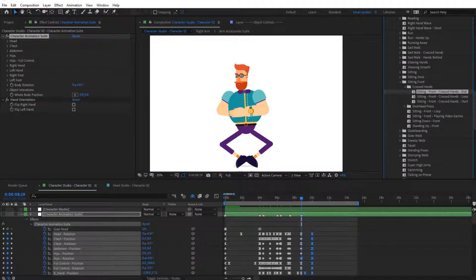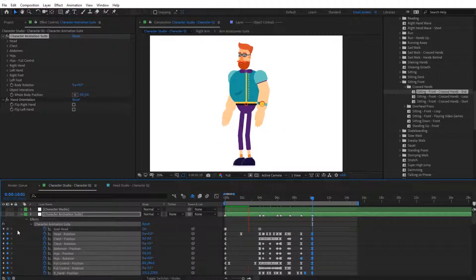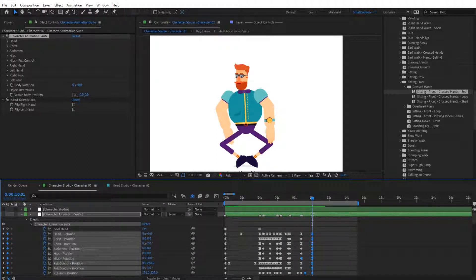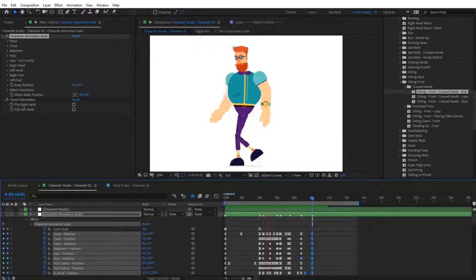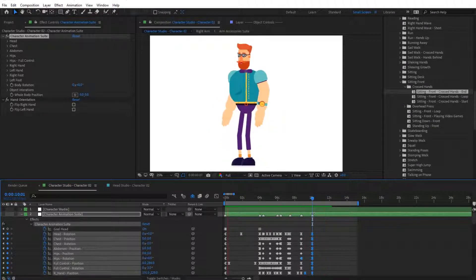Now let's go to the end, add another marker, and play the animation to see how it looks. The animation may take some time to cache since it's doing all the character animation work. Once cached, press zero on the keyboard to preview — he's stepping his feet, then walking, then stopping and sitting down, and finally having crossed hands. Very nice!